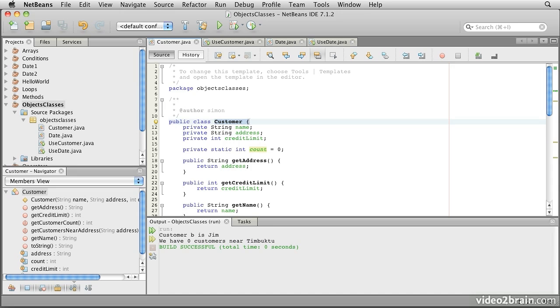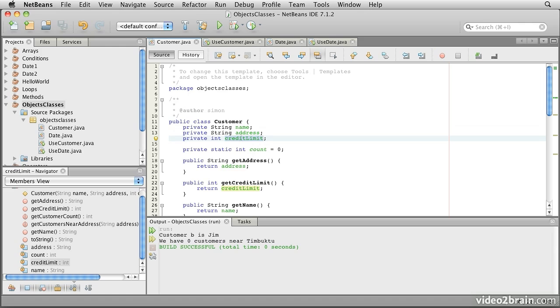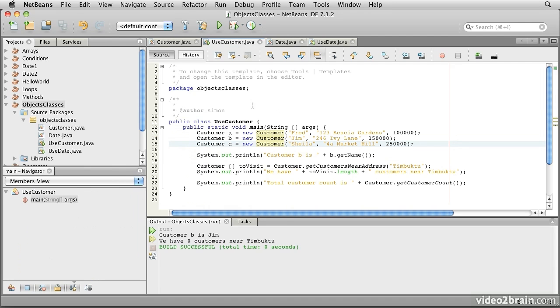The class is the template that says each object must contain certain variables. In this example, we see that every customer has a name, an address, and a credit limit. It's the job of the customer class to specify that those fields must exist in every object that is created from this class. Each time that we want to get information about a particular customer, we need to have a handle on that particular customer. That's what our variable names are for. Customer C is a handle on the customer we created with the name of Sheila.